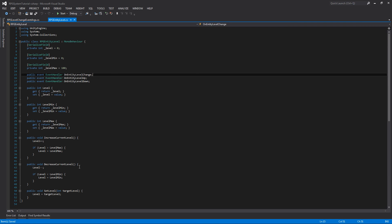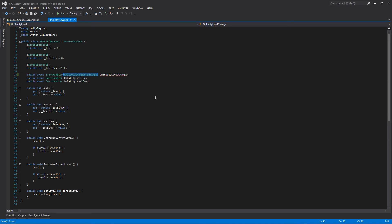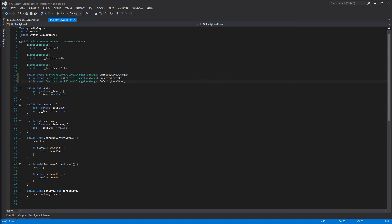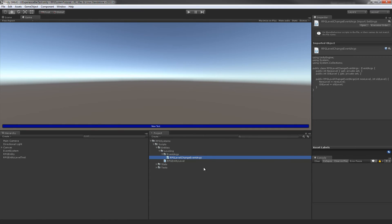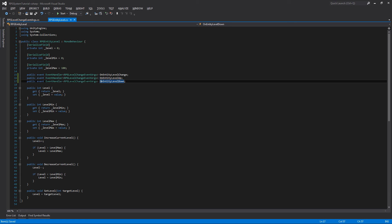We can jump back into our entity level script, and to make these event handlers use our new arguments, we use the generic operator and go EventHandler<RPGLevelChangeEventArgs>. That's what we need — these events will now know that these are the arguments that have to be called with this event. Let's jump back into Unity to double check. There was an error but it fixed itself, so we'll jump back into our RPGEntityLevel script and now add to our methods so they actually trigger these events correctly.